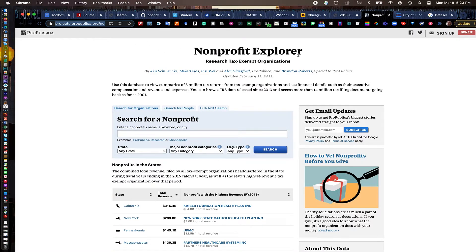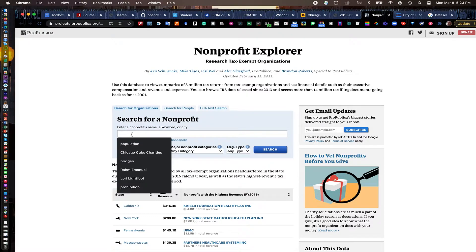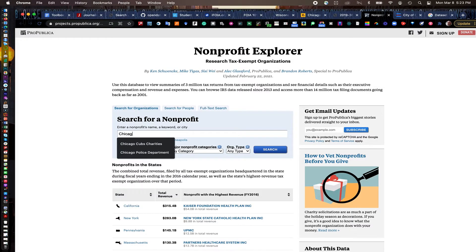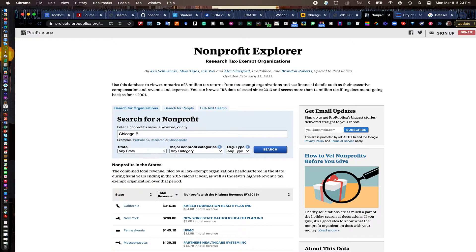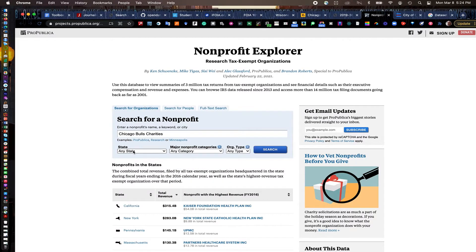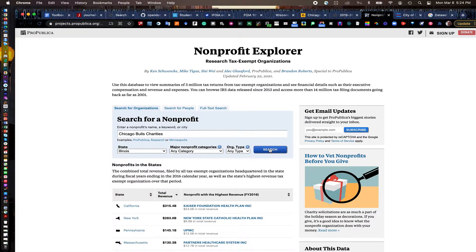ProPublica's Nonprofit Explorer, if you're having trouble with finding anything in GuideStar, again, they have a free version of it, which I find meets my needs. The paid version can get quite expensive. ProPublica's Nonprofit Explorer is all free. So you can go in here and look up Chicago Bulls Charities and it allows me to narrow down by is it education related, any state, you can really narrow this down. I'm going to do mine down to Illinois.